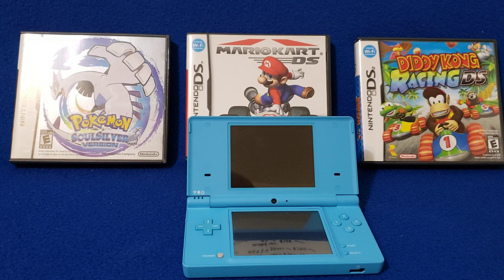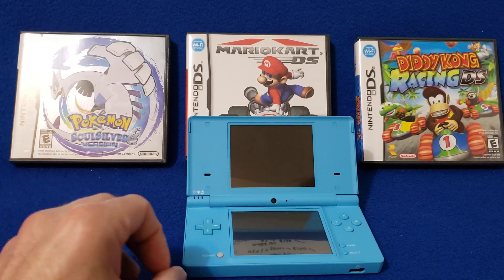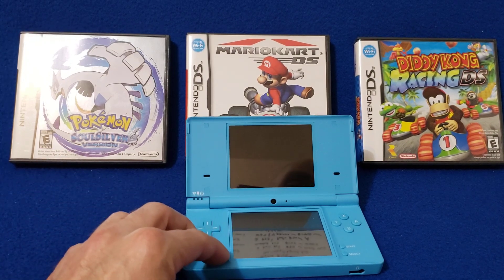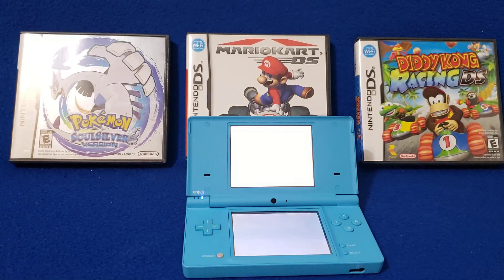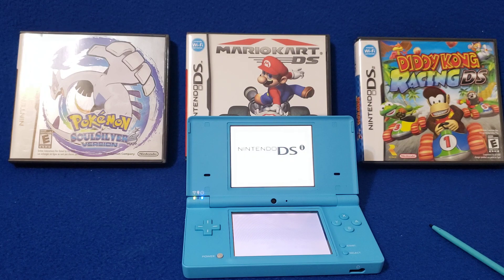Now over on your DSi, DS, or 3DS — power on your system and put the SD card back in. Mine's going to load into the Twilight Menu right away.